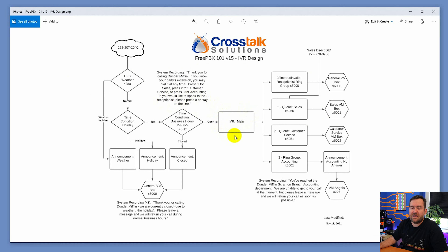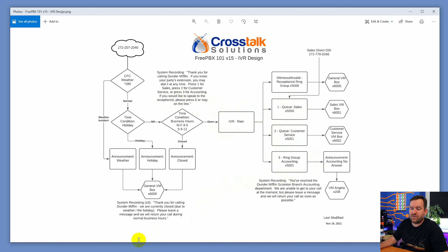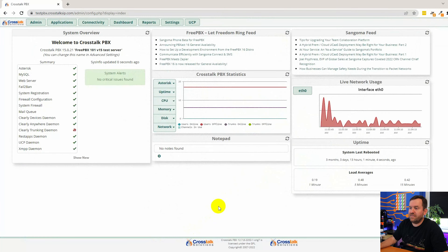That is the announcement for our IVR. If they press one they go to the sales queue, if they press two they go to the customer service queue, and so on and so forth. Let's go ahead and dive in and start programming this IVR.